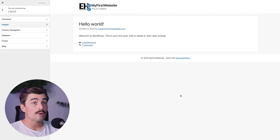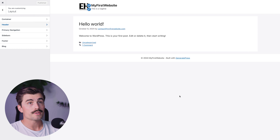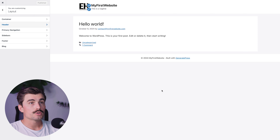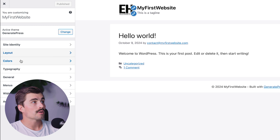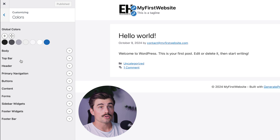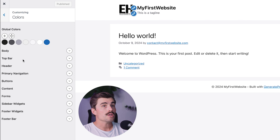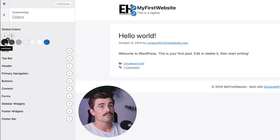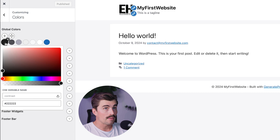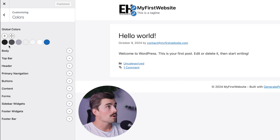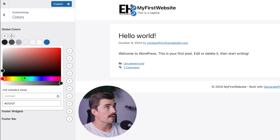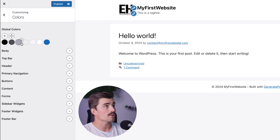One of the great things about GeneratePress is how easy it is to customize your website's colors. Whether you want a light and bright design or something dark and bold, it's all possible with just a few clicks. Come back to the customizer and click on Colors. Here you can set global colors — controlling the background color, text color, link color, and more all from one place. Simply click a color swatch, choose your new color, and watch those changes take place everywhere.